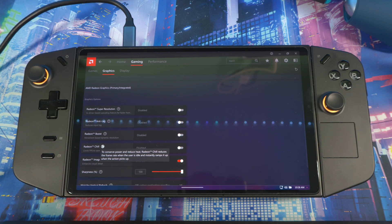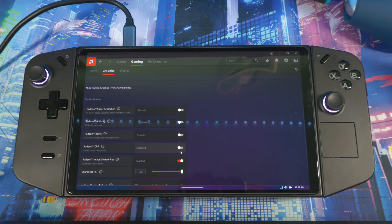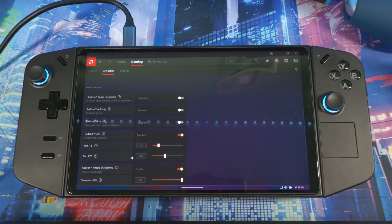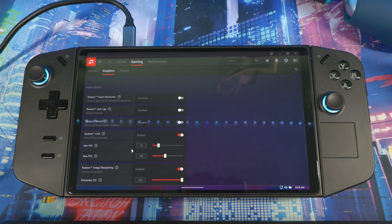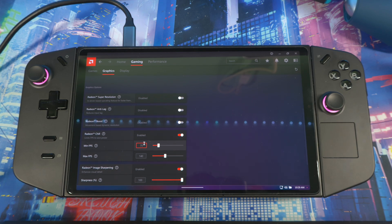Next, with Radeon Chill — as it says here, to conserve power and reduce heat, Radeon Chill reduces the frame rate when the user is idle and instantly ramps it up when activity picks up. When you turn this on you can set a minimum and maximum FPS so the system tries not to go over or under those values. This helps reduce heat on your system, and it's good to have on depending on what you're doing.